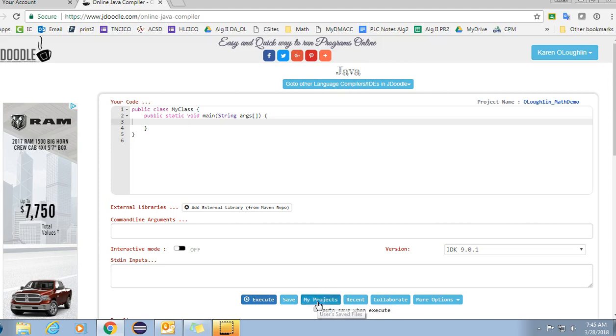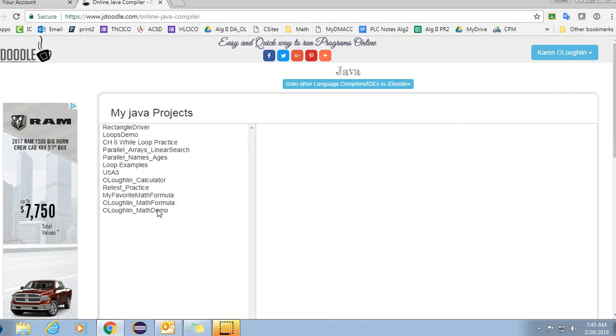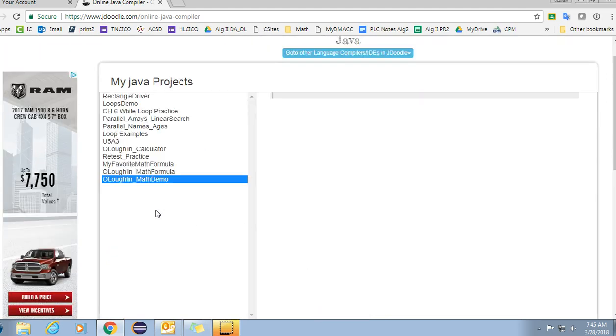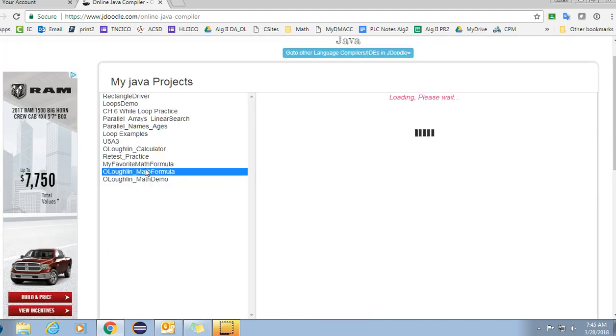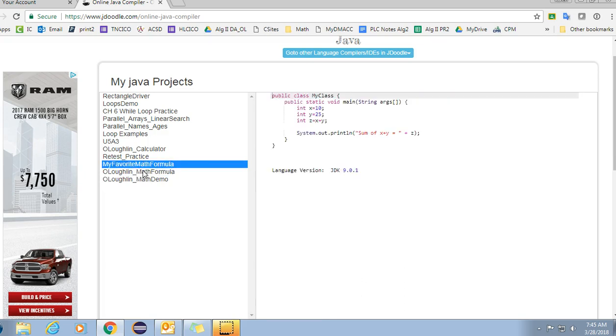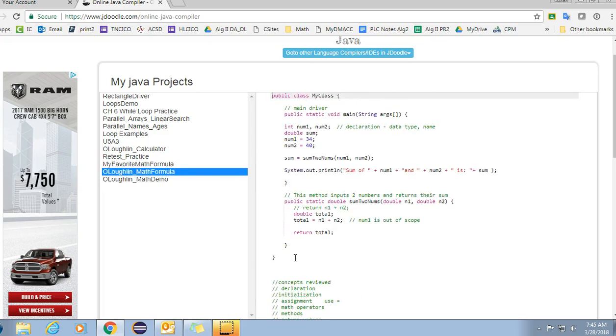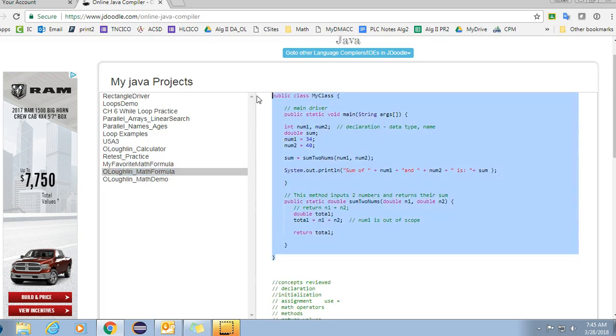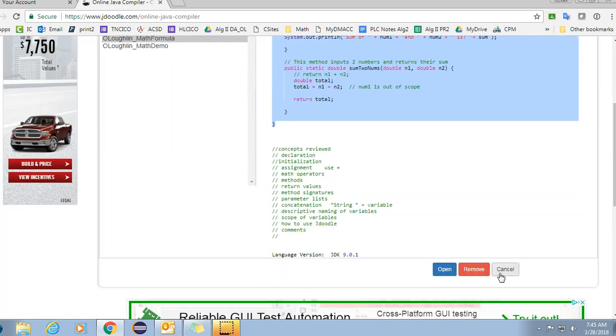I'm going to open up the example that we already did in class so that I can just glance at it and use the code. I'm going to copy this code and bring it over just so that I can reference that.